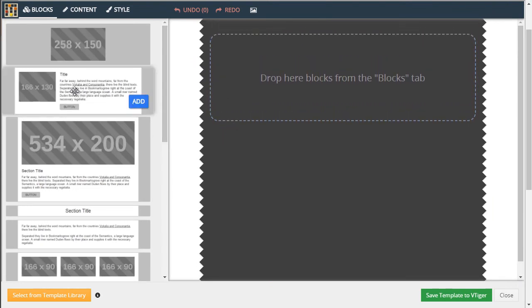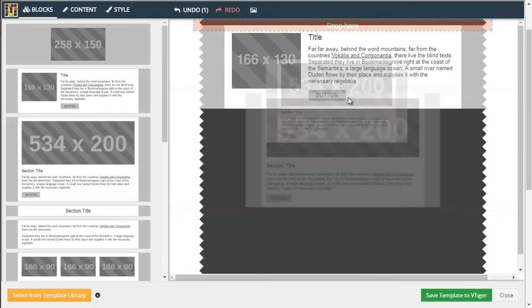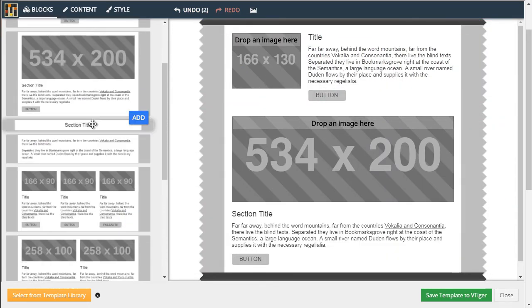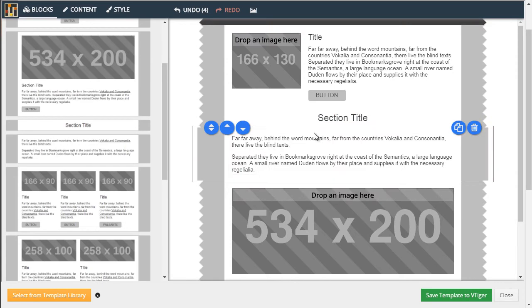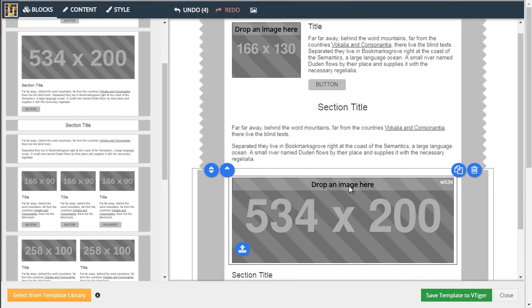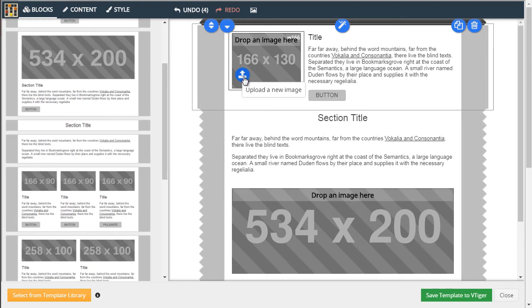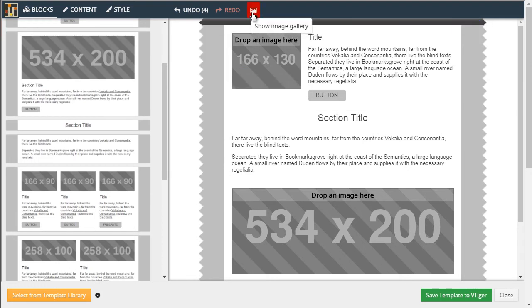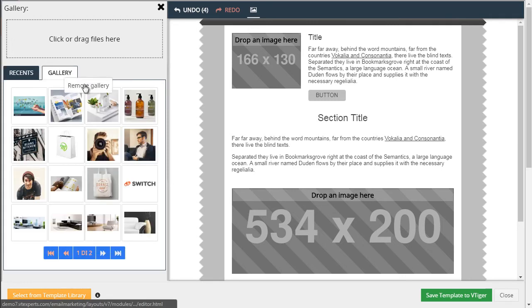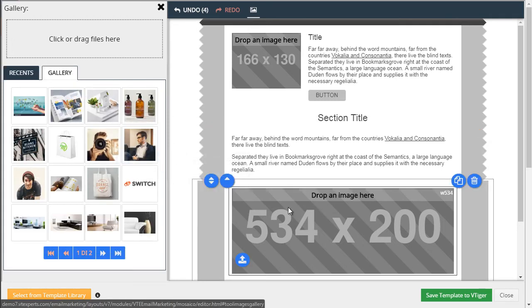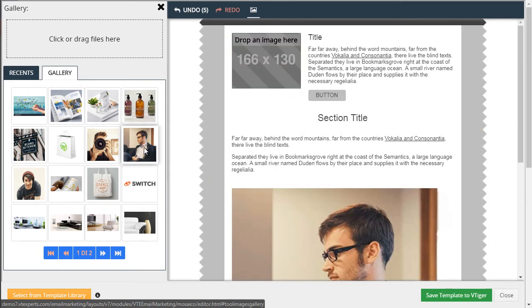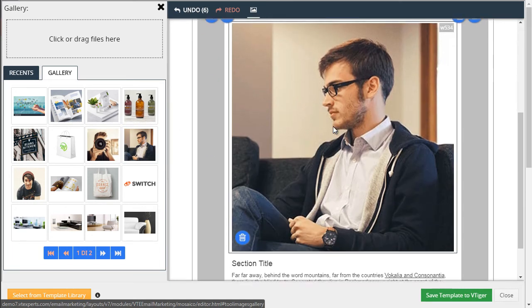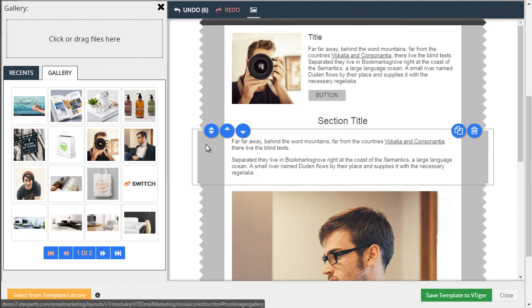So next, you simply drag and drop your elements, section, text. That's as simple as it gets. Now to add images, you can always upload by clicking this icon, or you can just go to the image gallery. If you already uploaded any, you can find those images here. And it is as simple as dragging and dropping and adding those images to your template.